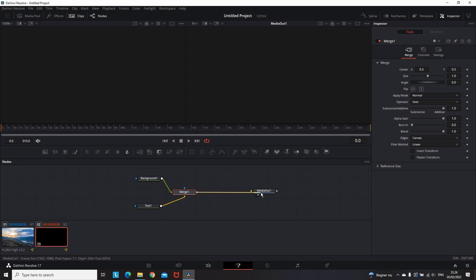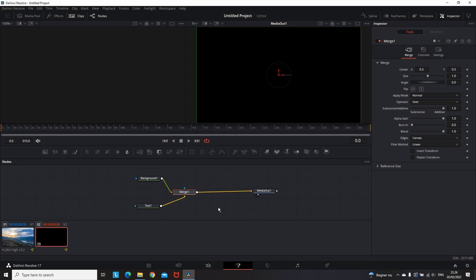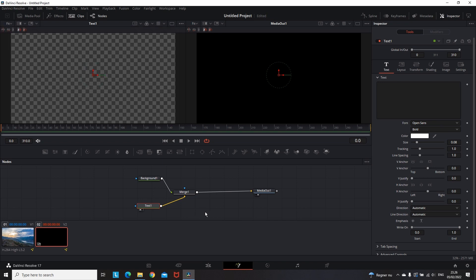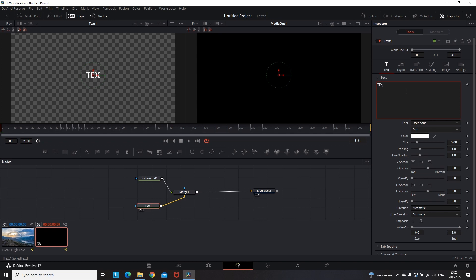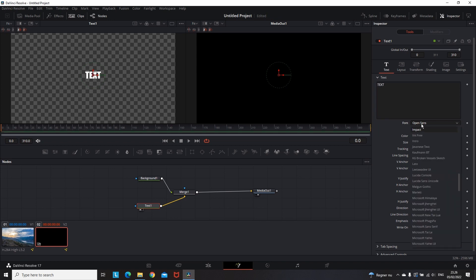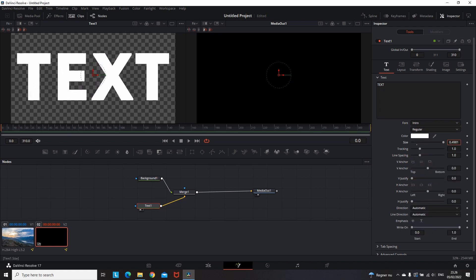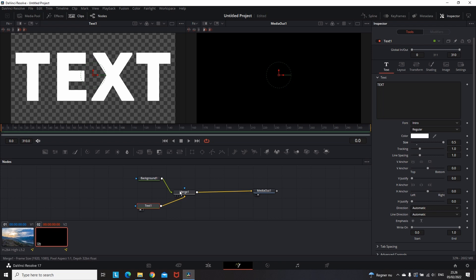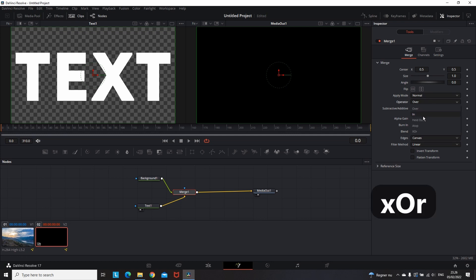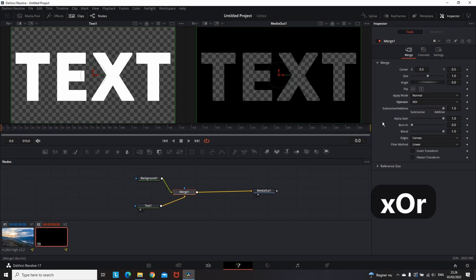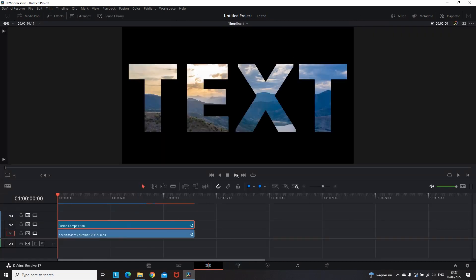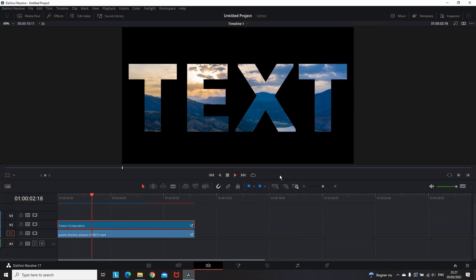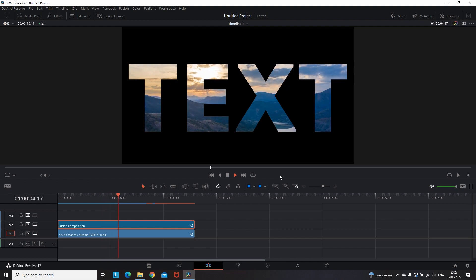Then highlight your text node and on your keyboard press number one. That way you can see your text displayed on your left side. Then go to the inspector and you can add the text that you want. Also you can add a fancy font, adjust the size, etc. And then after you finish setting up all the details on the text, you'll want to highlight the merge node, then go back to the inspector, and on the operator you'll want to select XOR, which as you can see on the right side will give you the transparency of your text. And then all you need to do is put a background under that clip. In my case I'm having these mountains.